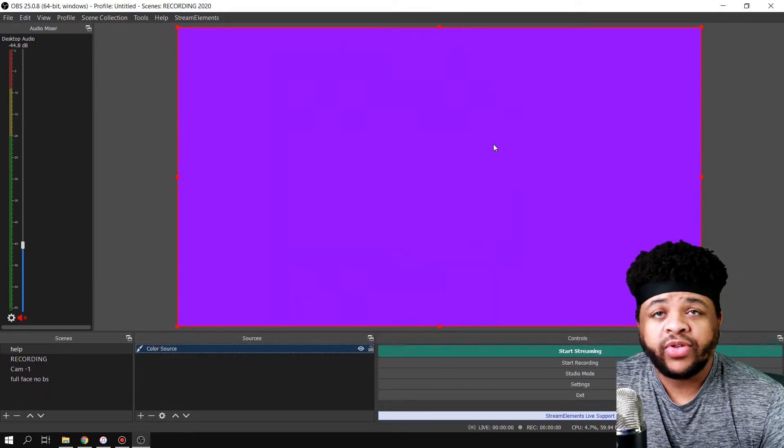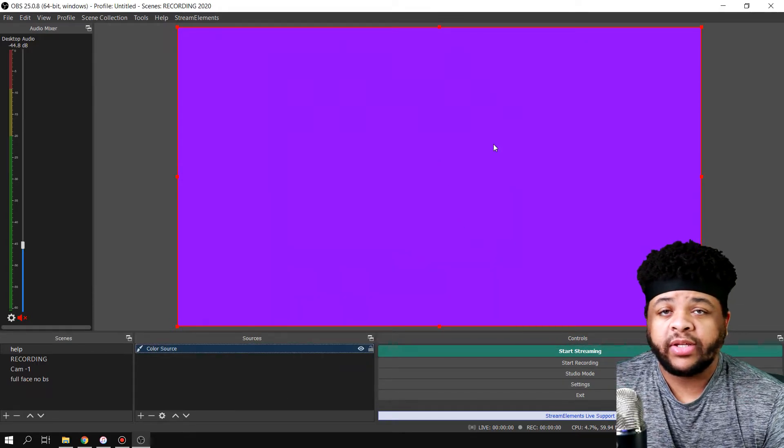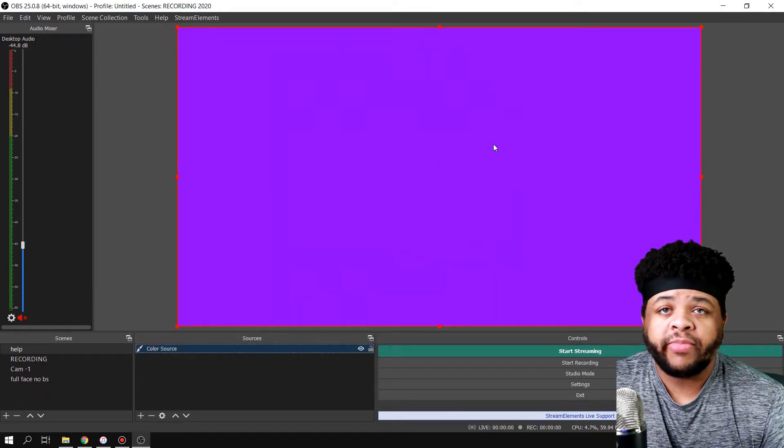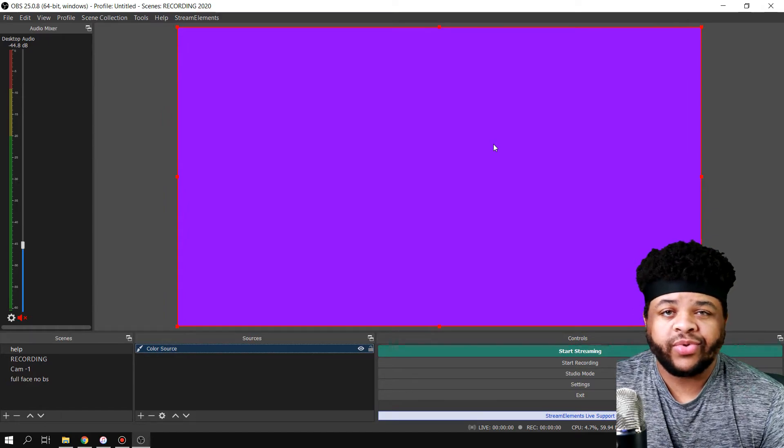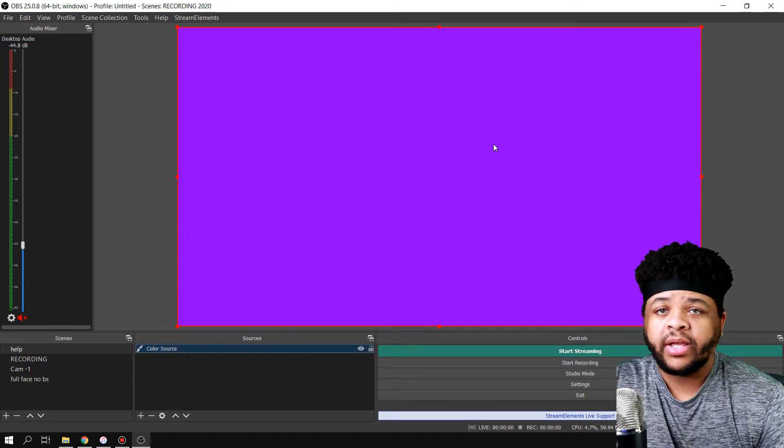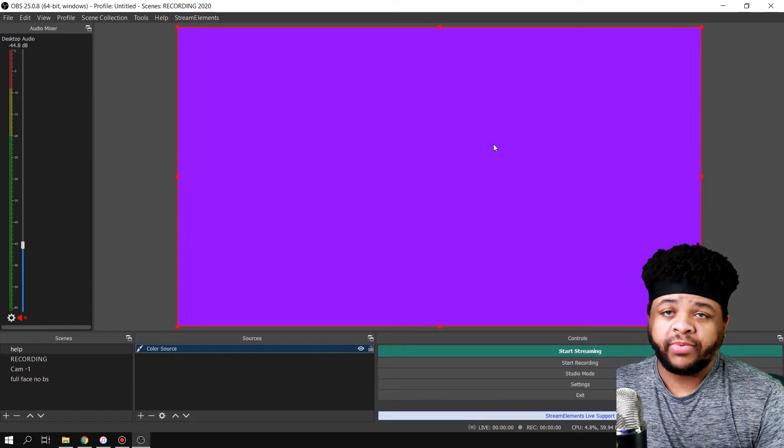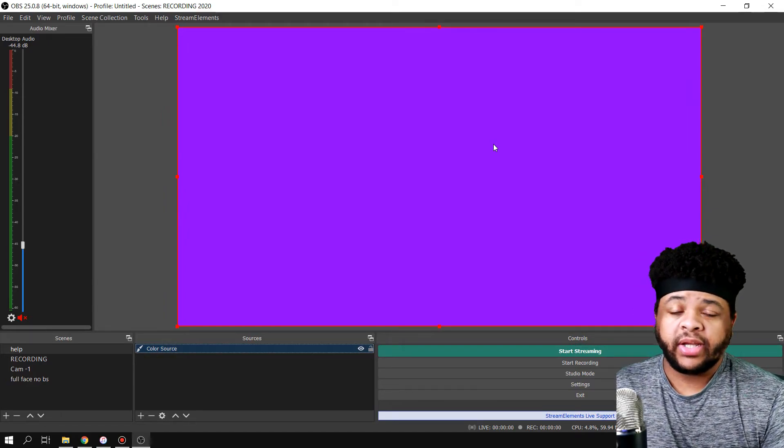Boom, you can use this for all sorts of things, like say you need a little background for some text that's kind of hard to read or something like that. You can just simply do this and then you can resize it.